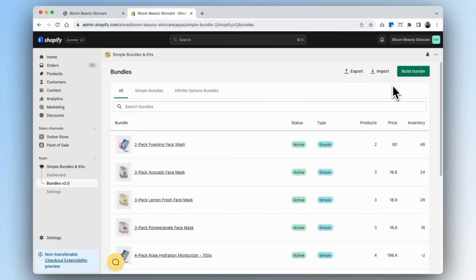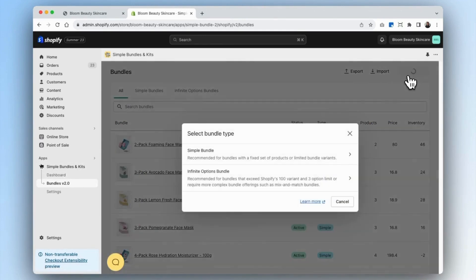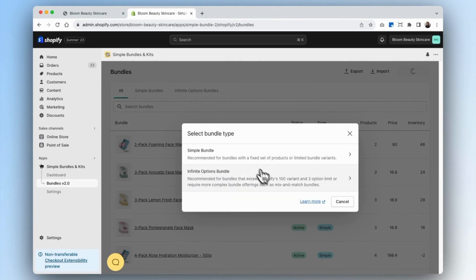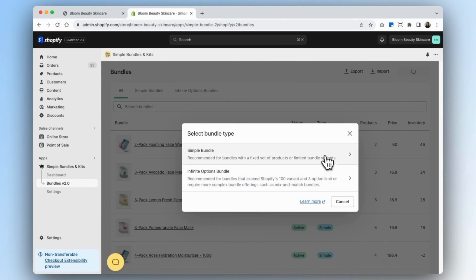Hi Shopify merchants. In this video, I'll be walking through how to create a mix and match bundle. First, go to your Simple Bundles app and navigate to your bundles tab. There are two ways of creating mix and match bundles: one is using the simple bundles method, and the other is the infinite options bundle method. The infinite options method lets you exceed Shopify's 100 variant limit or three option limit and create much more complex bundle offerings. First, we'll go through how to create a mix and match bundle using the simple bundles method.